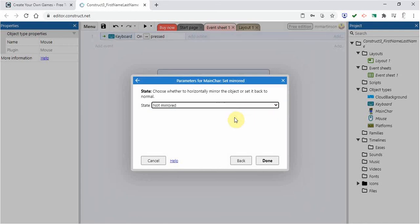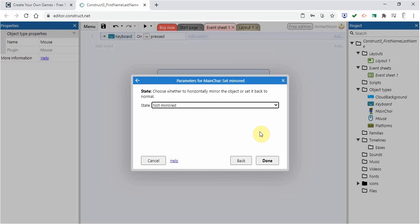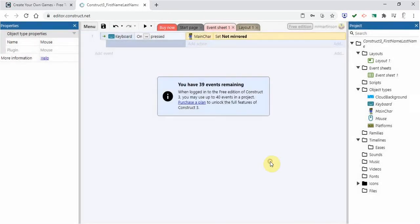And then we have the choice to go mirrored or not mirrored. Well if you remember when we built our character, it is actually pointing to the right. So naturally when it is just standing there, it's pointing to the right. I don't want to mirror it. I want to keep it as it is. I'm going to go done not mirrored.